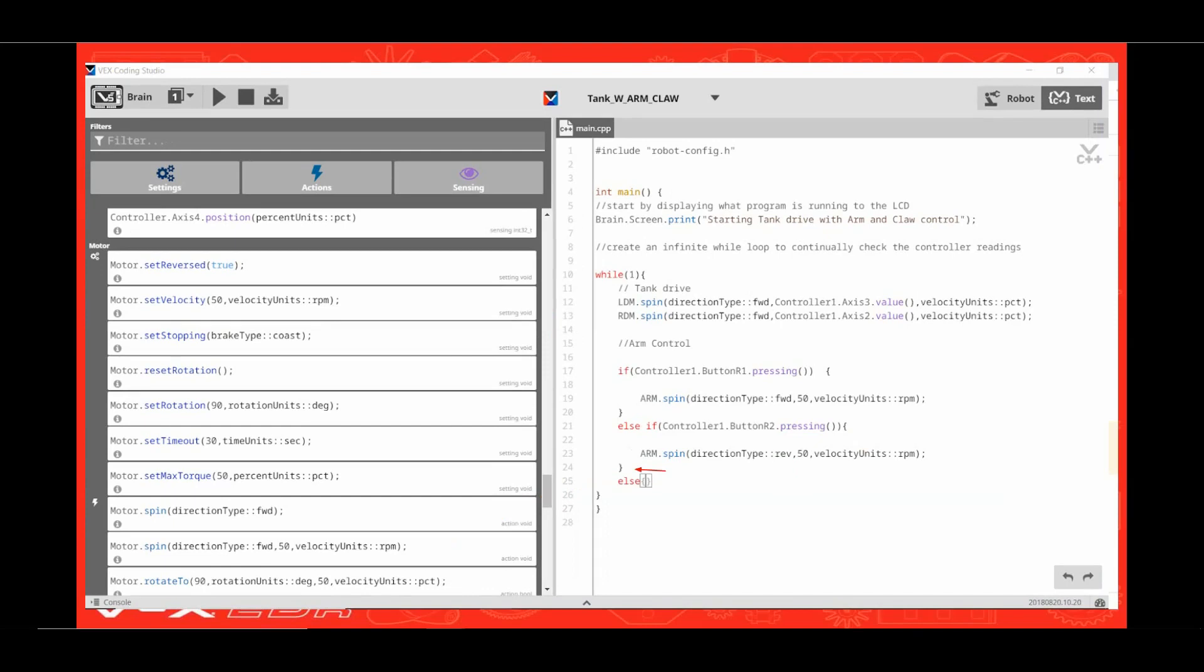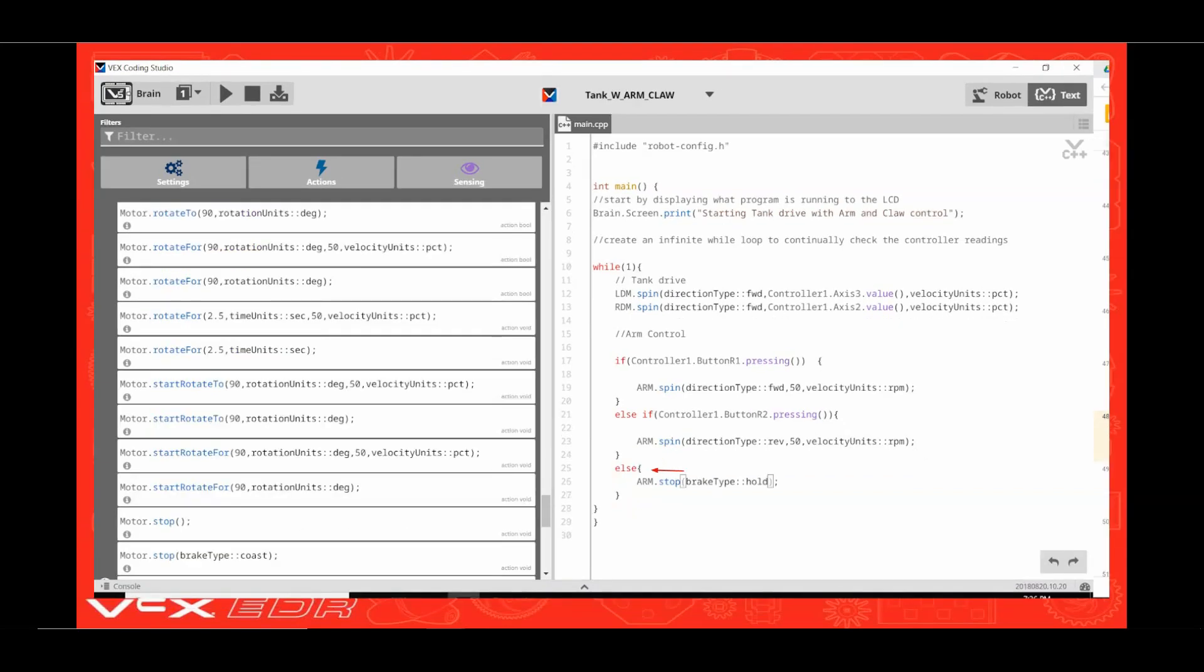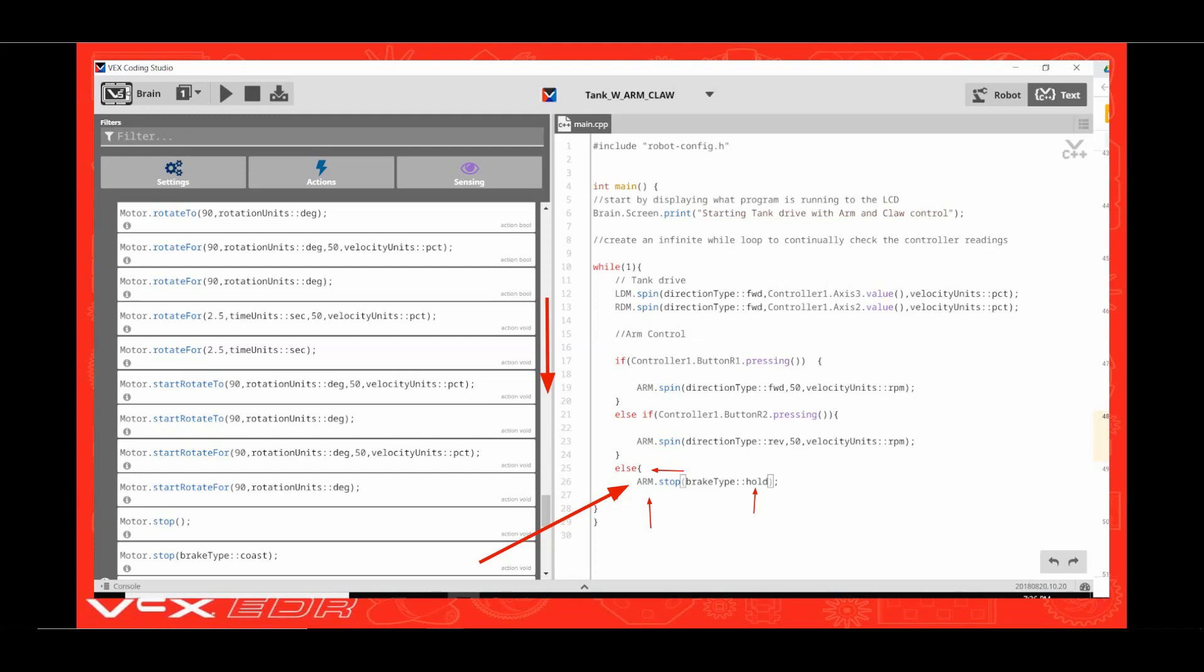Now click behind the curly bracket and enter. Type in else and a curly bracket. While the cursor is between the two curly brackets, press enter. Then scroll down the side panel until you find the motor.stop brake type coast and drag it over onto the next line. Now edit motor to read arm and coast to read hold.